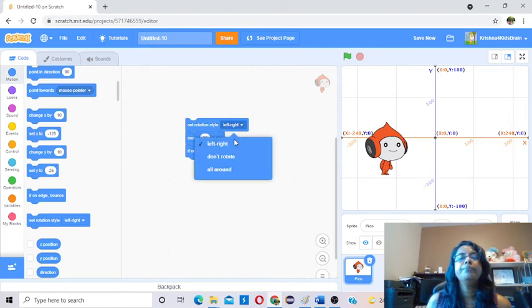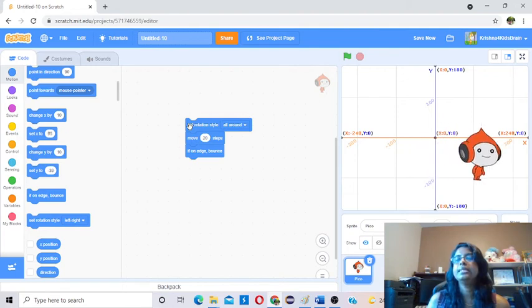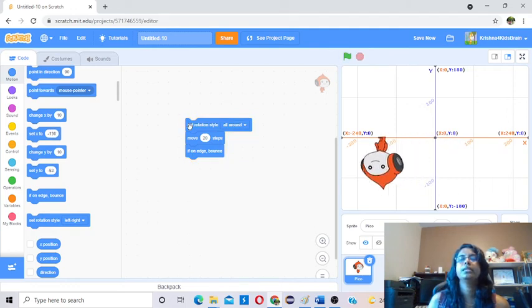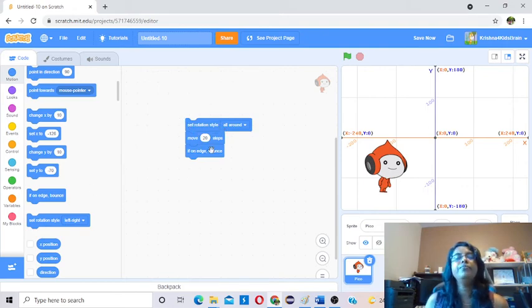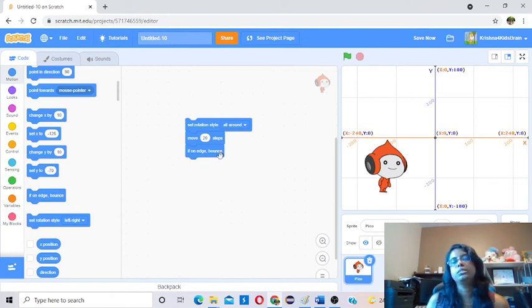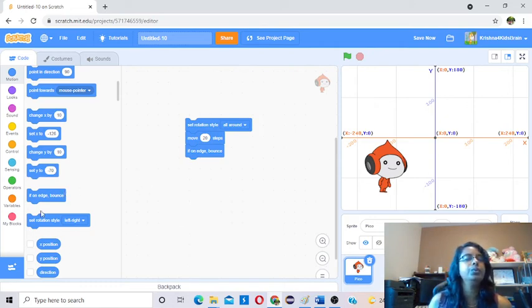Now I will show the previous All Around style. When it reaches the edge, it's going to go all around — by default it happened like that. So we learned two blocks together: one is Set Rotation Style and the other is If On Edge Bounce. When the sprite reaches the edge areas — up, down, left, right — it will bounce back to the other edge. One is Set Rotation Style and the other is If On Edge Bounce.